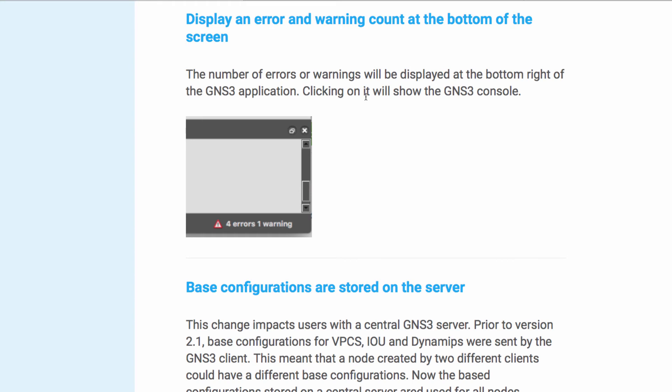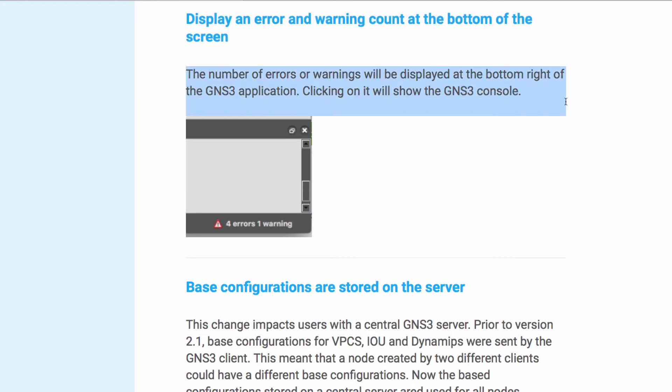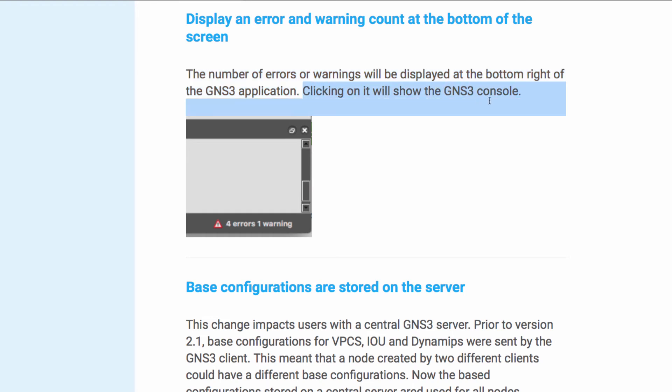A new feature available in GNS3 is displaying errors and warning counts at the bottom of the screen. The number of errors or warnings will be displayed at the bottom right of the GNS3 application. Clicking on it will show the GNS3 console.